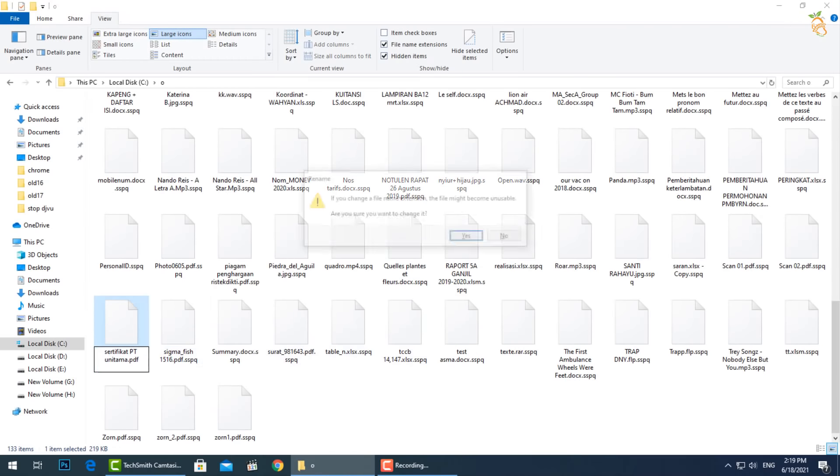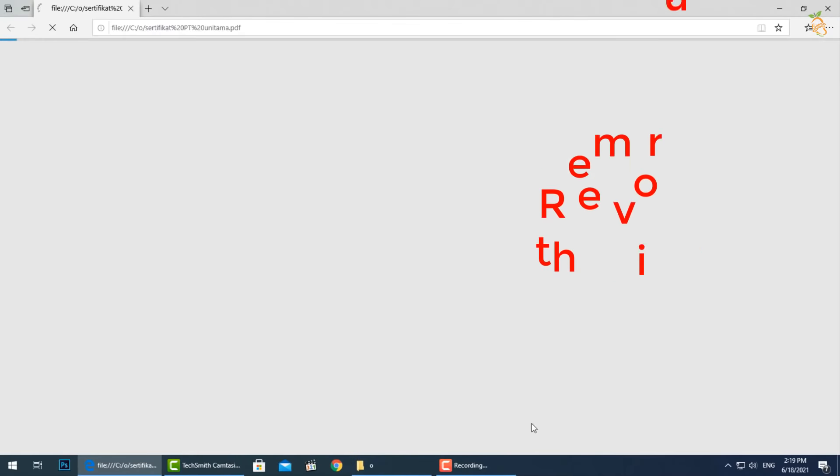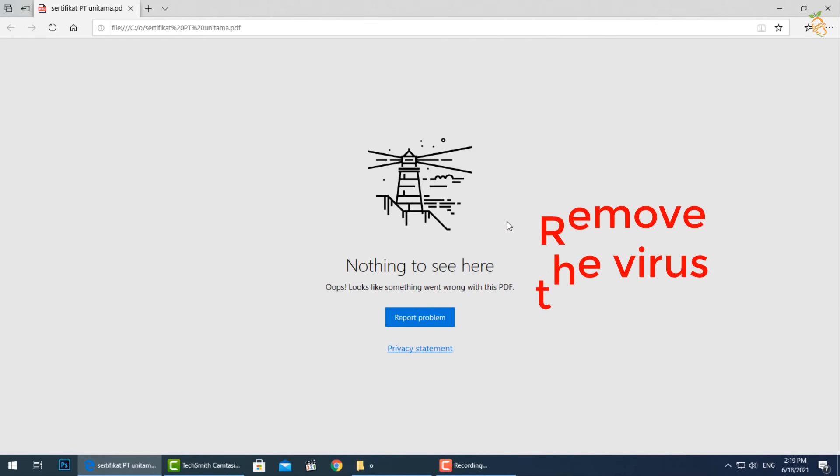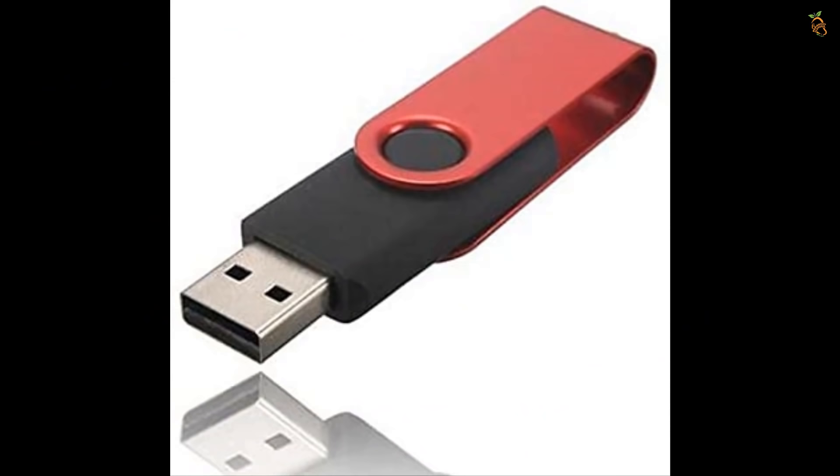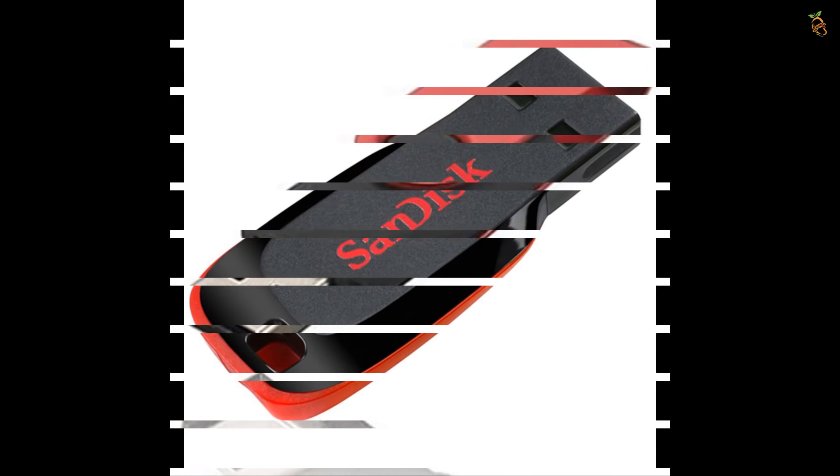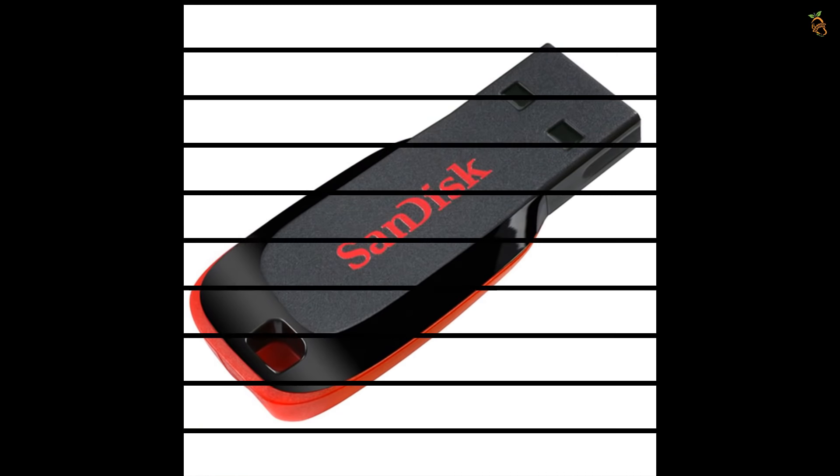This method will show you how to remove this virus manually. Then you have to isolate your encrypted files in external storage to protect them from another encryption.